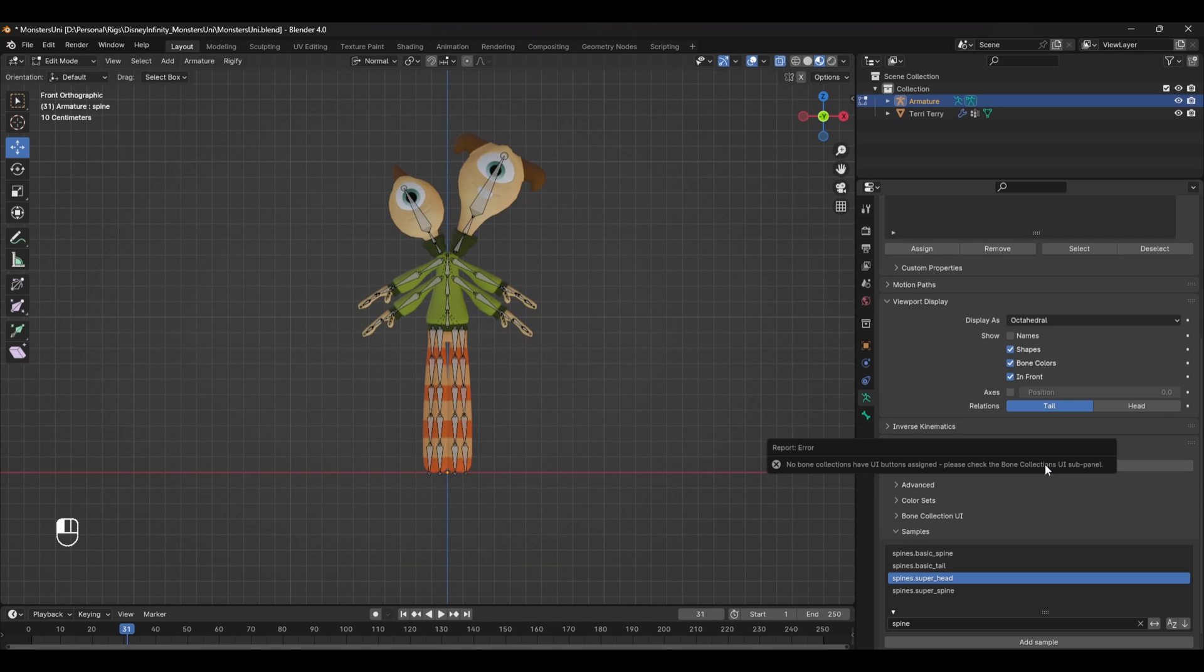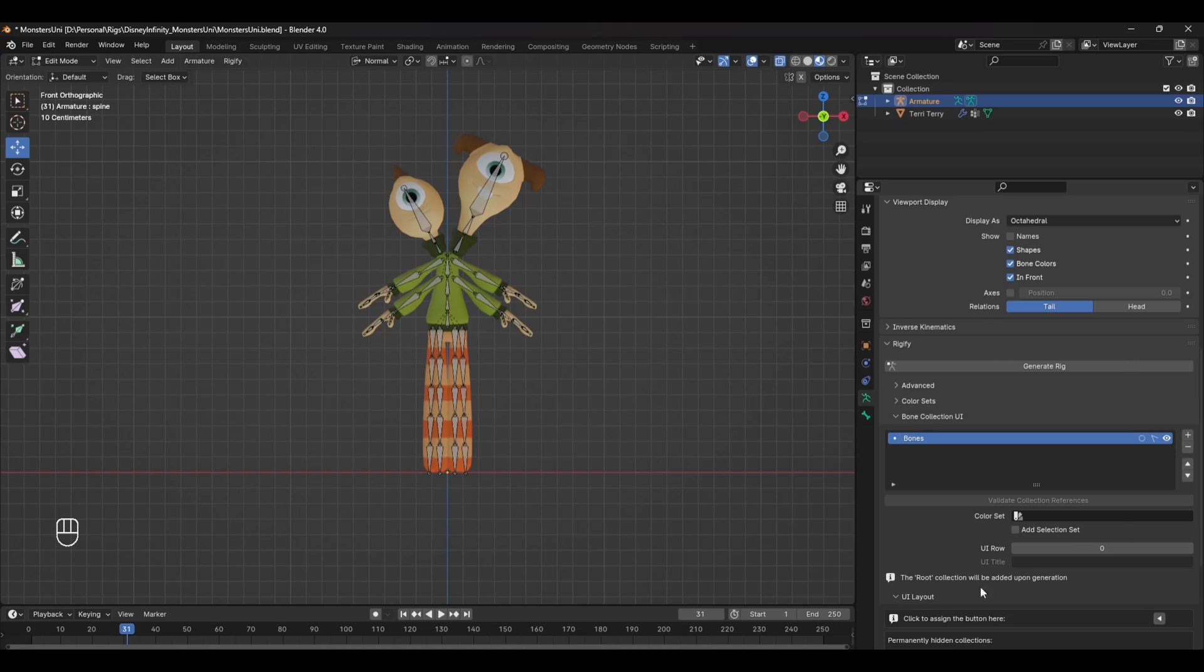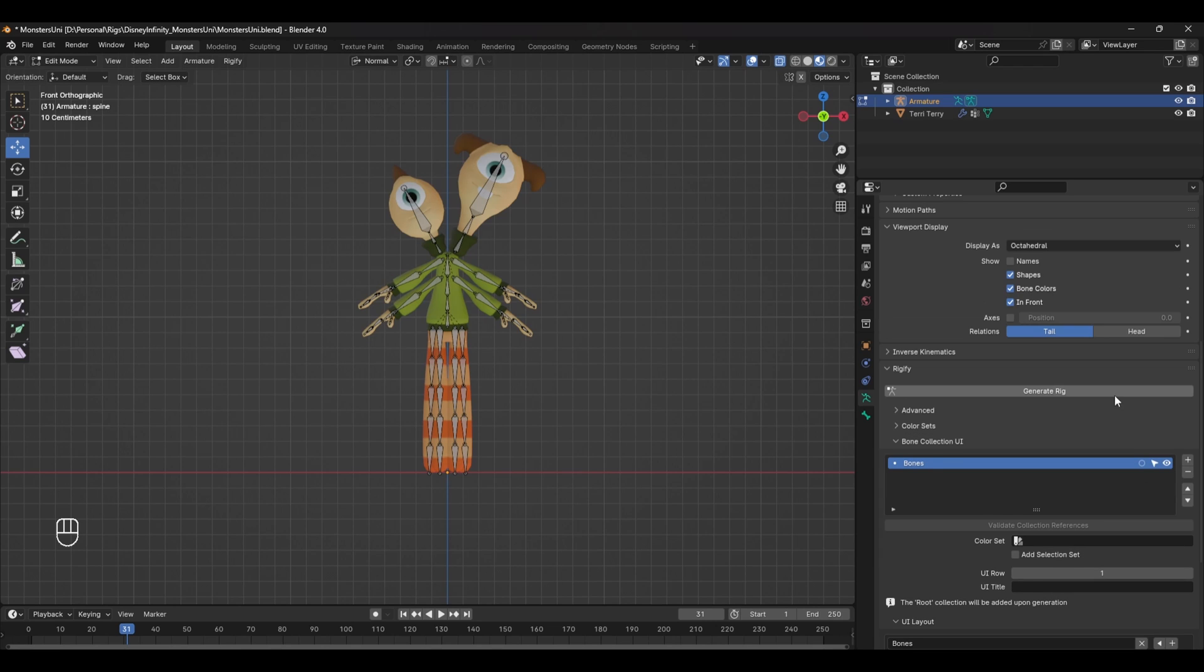If you try and generate the rig now, you'll see you'll run into an error. This is because you need to assign the bones to a Rig UI to keep things organized. If you don't want to make a Rig UI, you can just change the UI row to one and this will allow you to generate the rig.